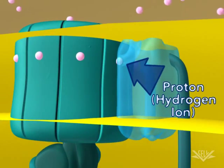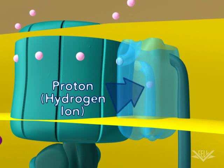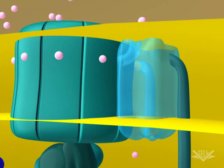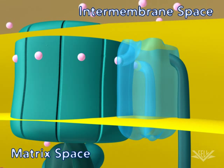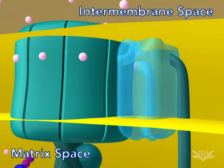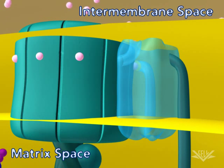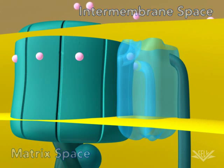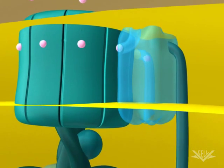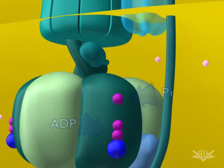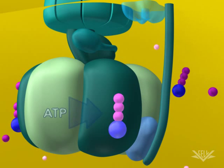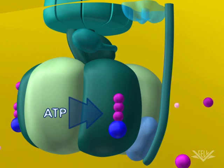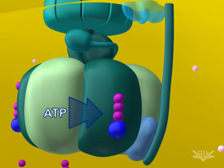One hydrogen ion enters the ATP synthase complex from the intermembrane space, and a second hydrogen ion leaves it on the matrix side. The upper part of the ATP synthase complex rotates when a new hydrogen ion enters. Once three protons have entered the matrix space, there is enough energy in the ATP synthase complex to synthesize one ATP. In this way, the energy in the hydrogen ion gradient is used to make ATP.